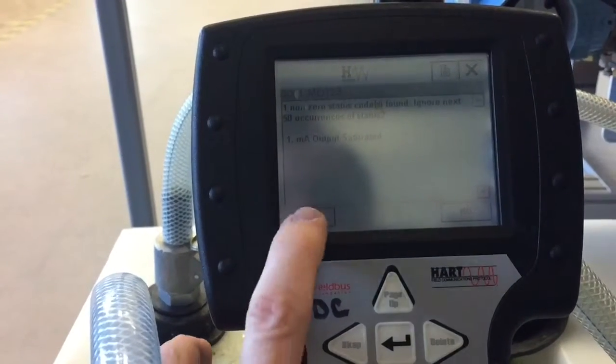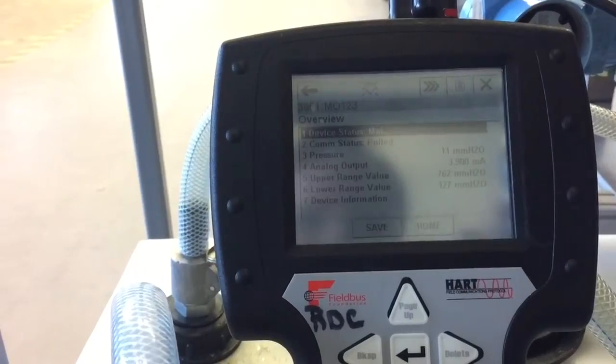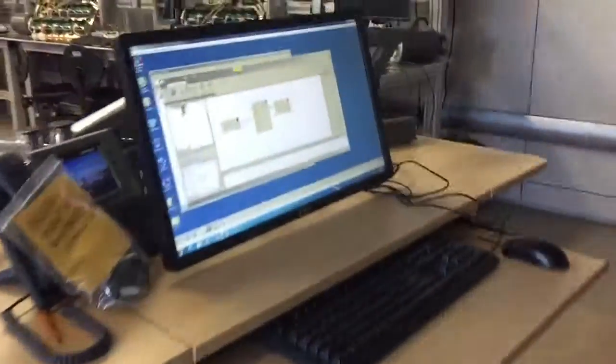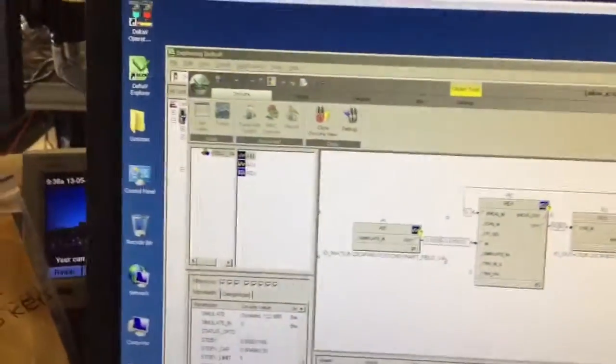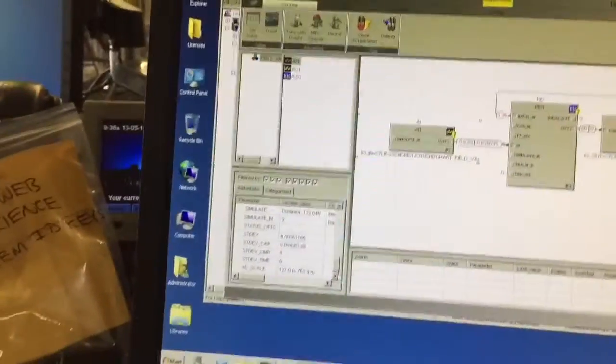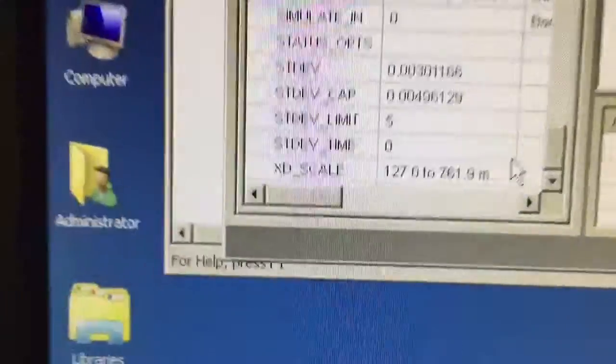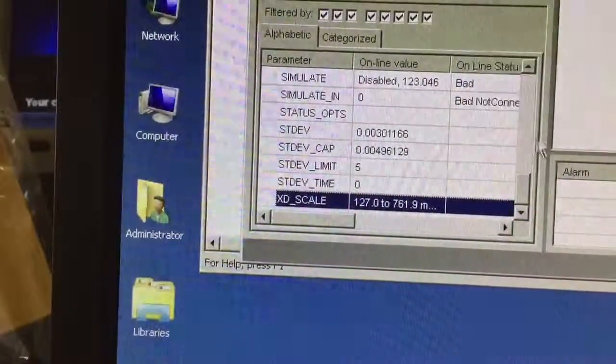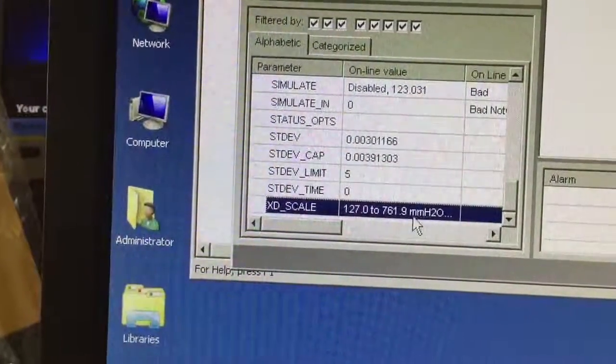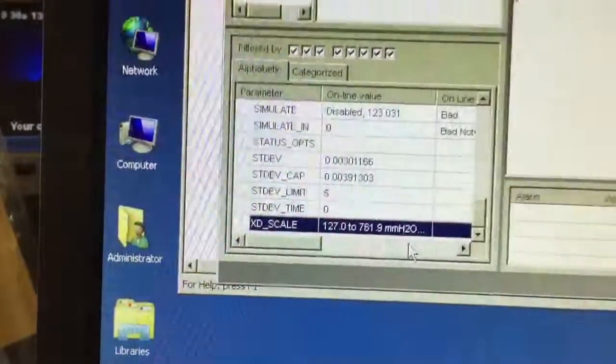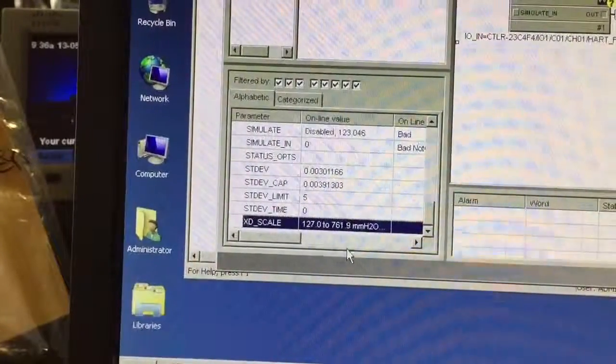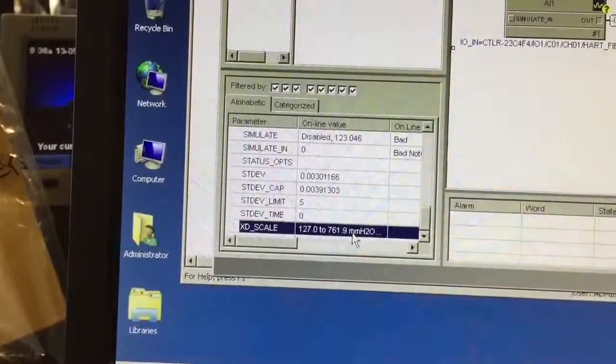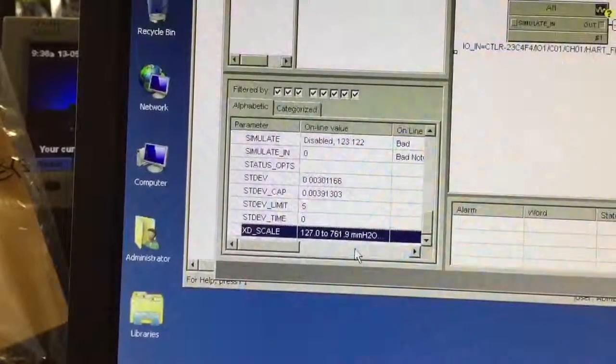Let's look at our DeltaV control system and see if the update was made. If you come over here now, we're online. And you can see right here that our XD scale has been converted to millimeters H2O, and it was reading in inches H2O before 5 to 30. And the corresponding values in millimeters H2O have been updated.